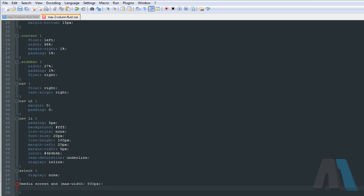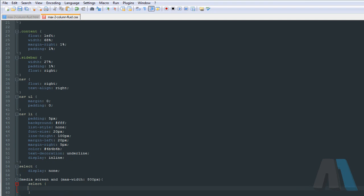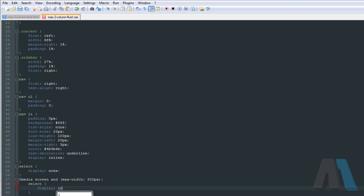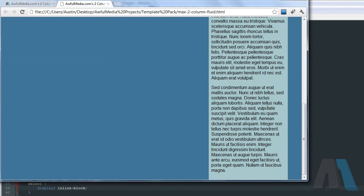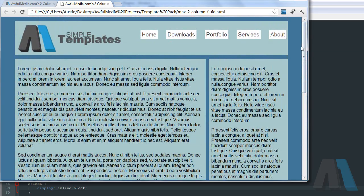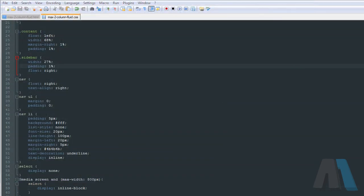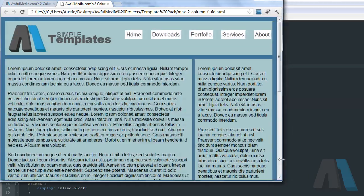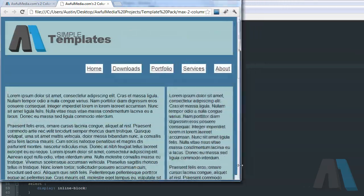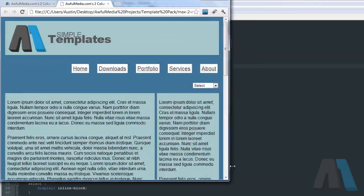And then inside this I'm going to say select display, that is not how you do that at all by the way. It's been a while. Select display inline block. So now once we get down to a certain point that should pop up. That should pop up once we get right there.